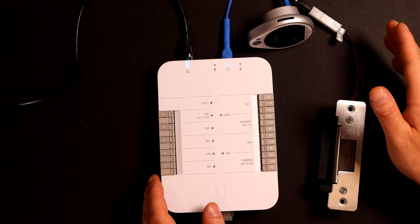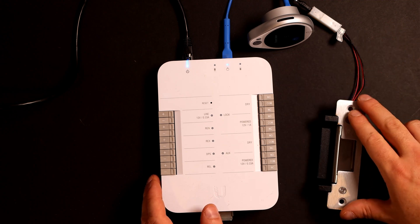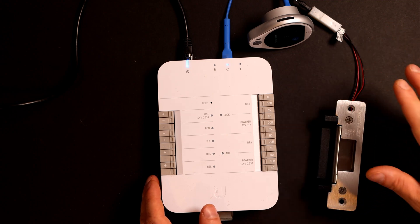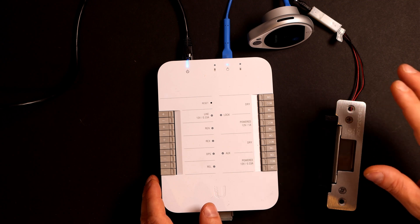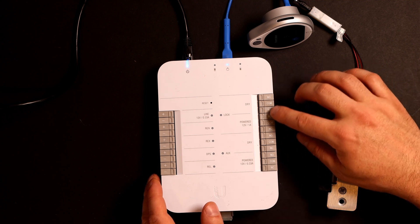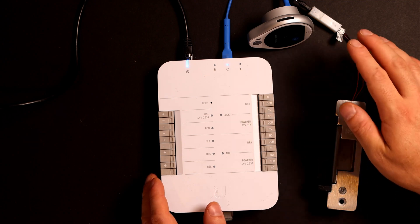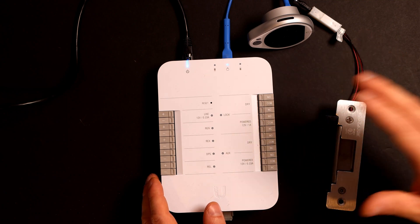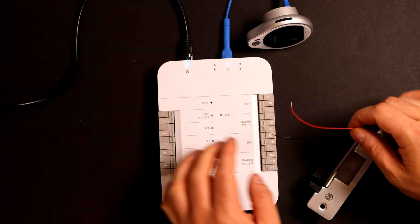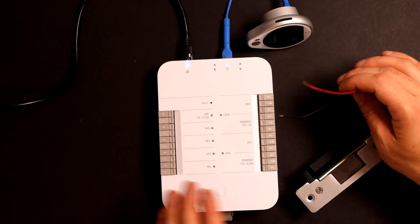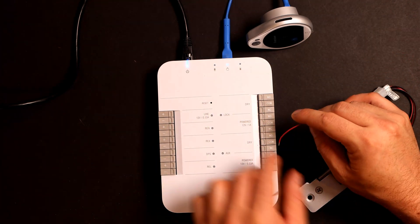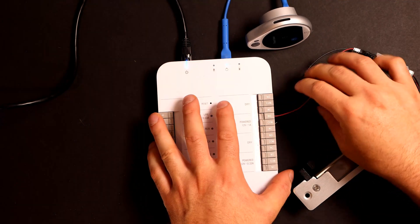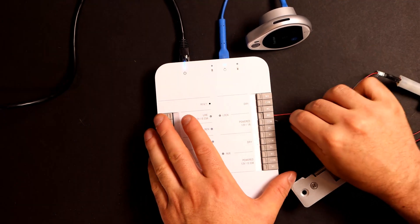If we're using an external battery to power up all of our accessories, our strikes, our mag locks, or any of our motion sensors, then we would put that on our dry relays. If we want to power it up using the Unify Access hub, it needs to be a 12 volt strike or a 12 volt mag lock. So since I'm using this in a fail secure mode, we need to wire it up where our red is going to normally open, and then our black is going to the com port.